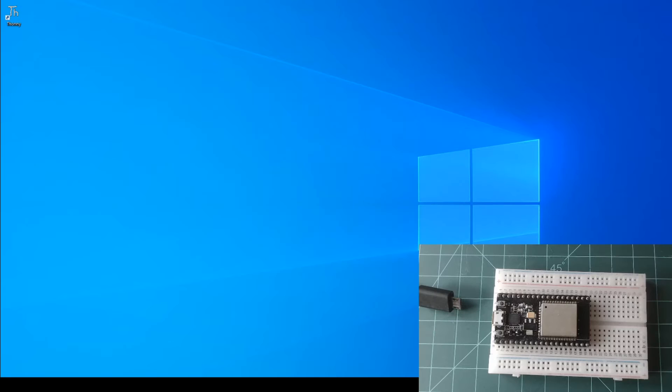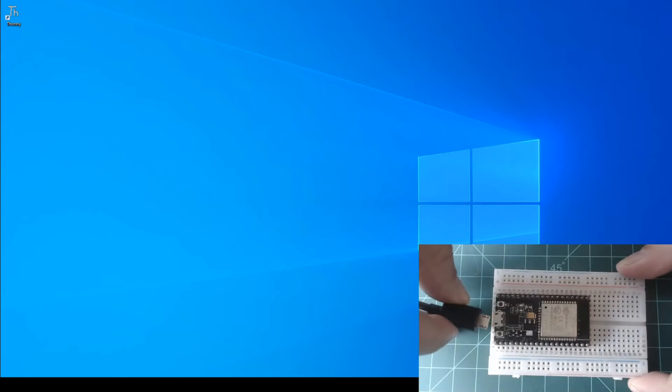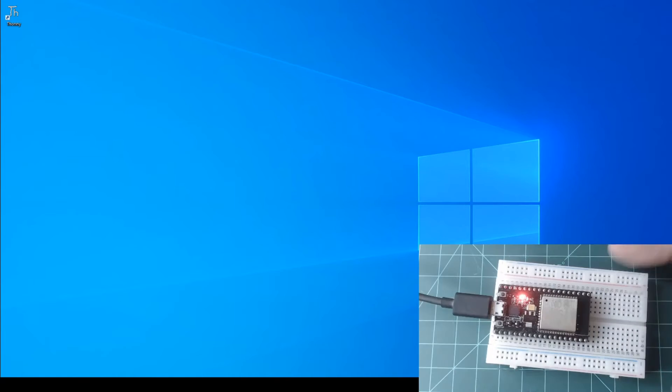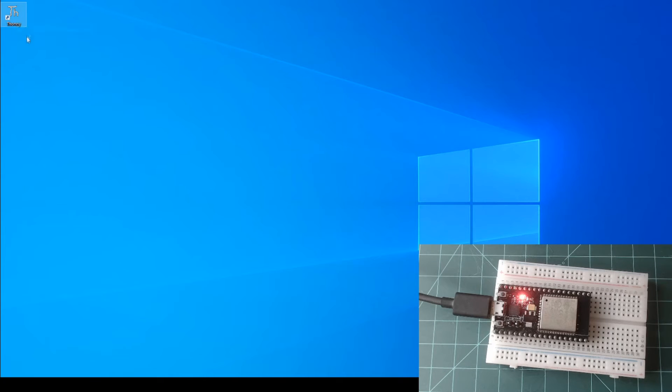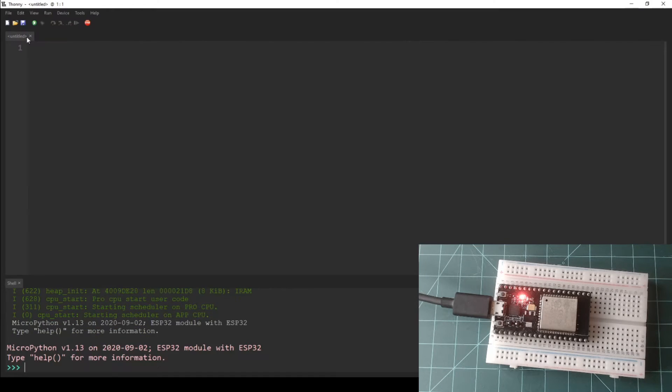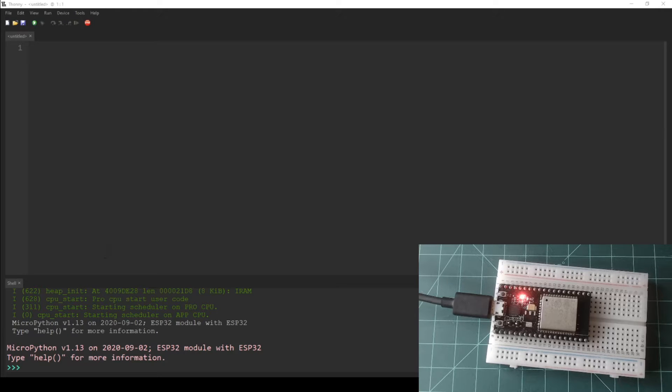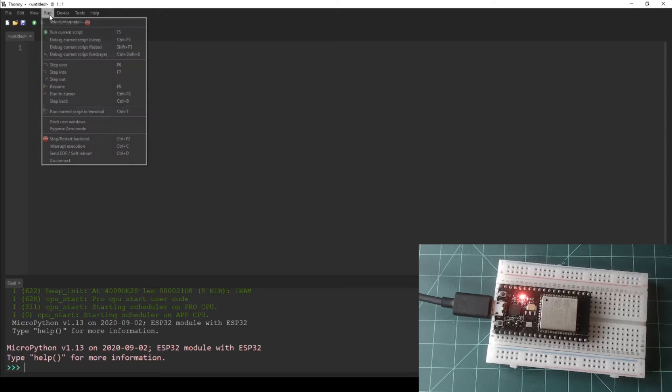Plug your ESP32 NodeMCU into your computer with the micro USB cable and launch Thonny. In Thonny, navigate to run select interpreter.